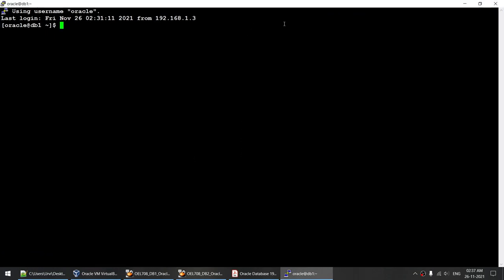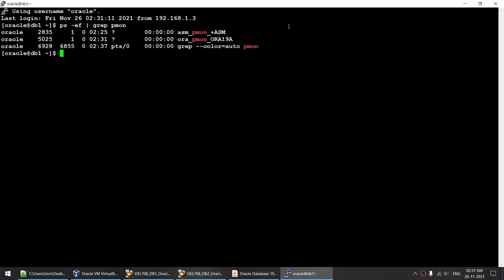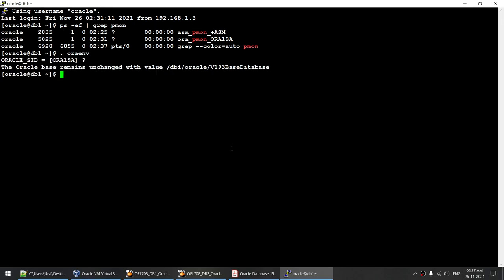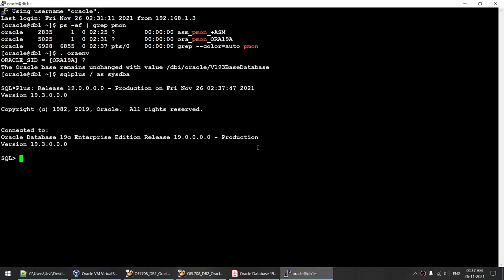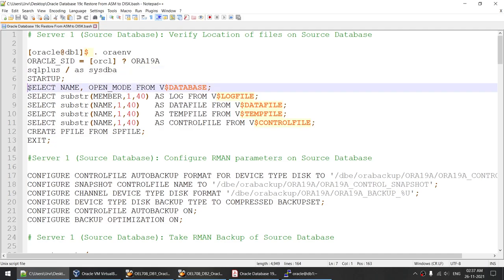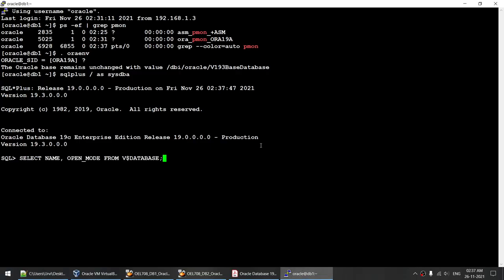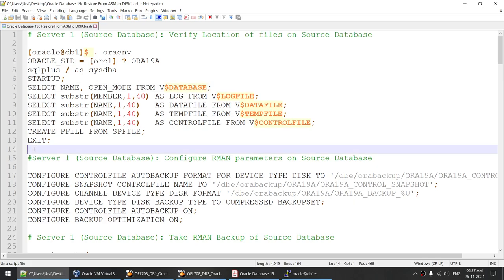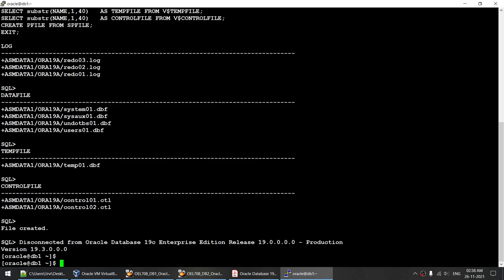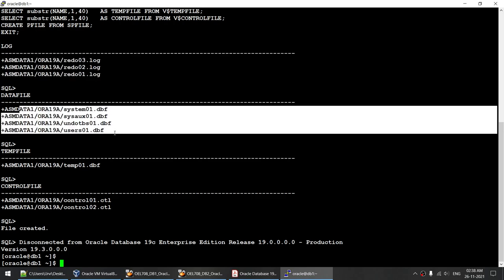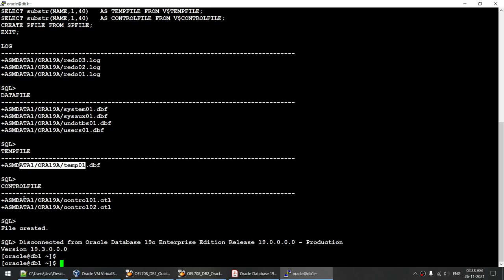So this is my node one. I connected to node one and ran PS -ef | grep pmon to see the databases we have — Aura19A, which is in ASM. I connected to that database with SQL*Plus as SYSDBA. Verifying the database mode: right now it's in read-write mode. Verifying all our files: the redo logs are in ASM, the data files are in ASM, the temp file is in ASM, and the control file is also in ASM.